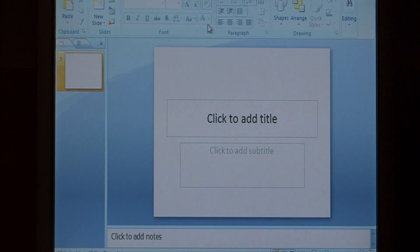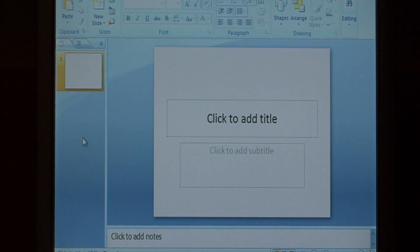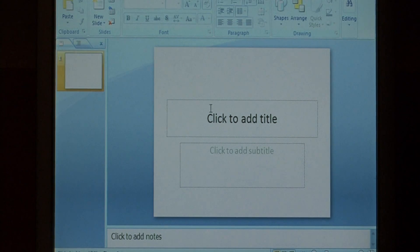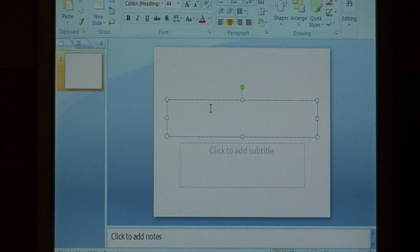This is the default slide that opens when you open up PowerPoint. Let's add a little bit of text to this slide,